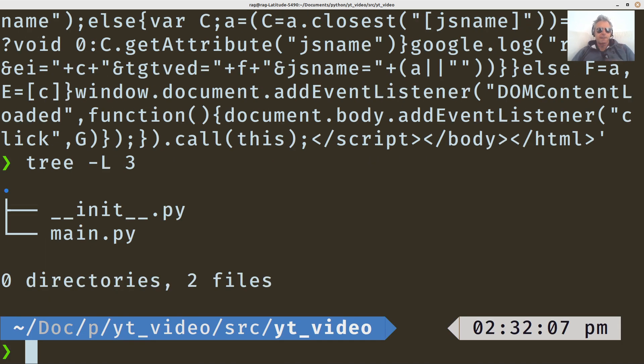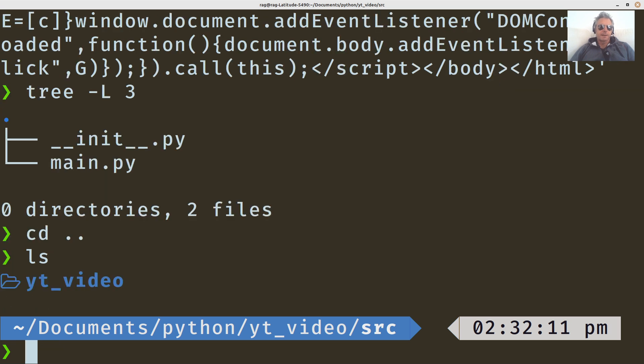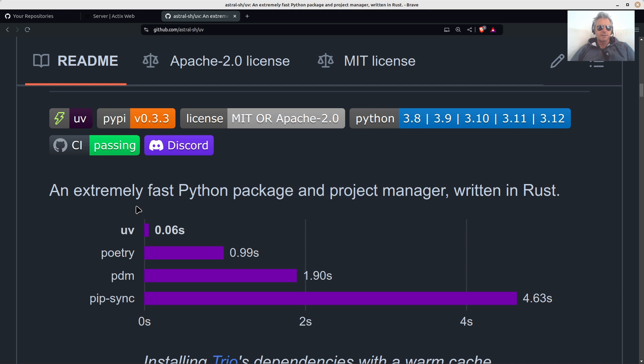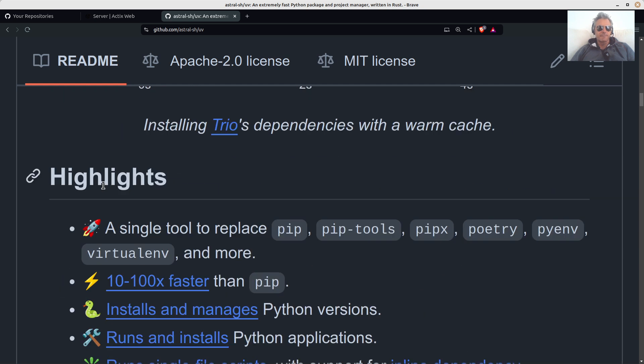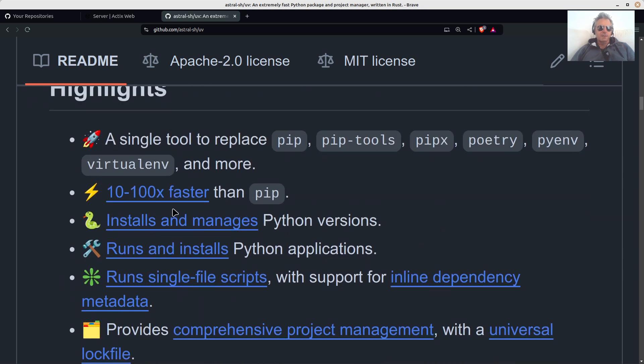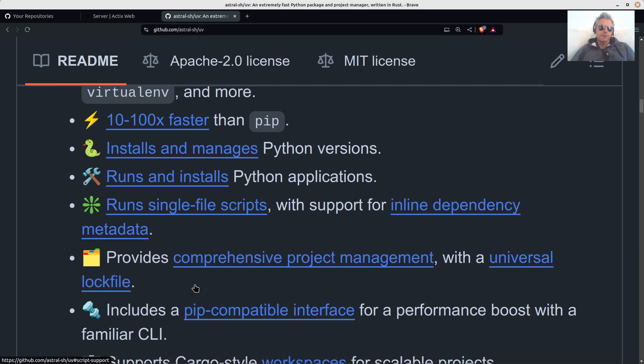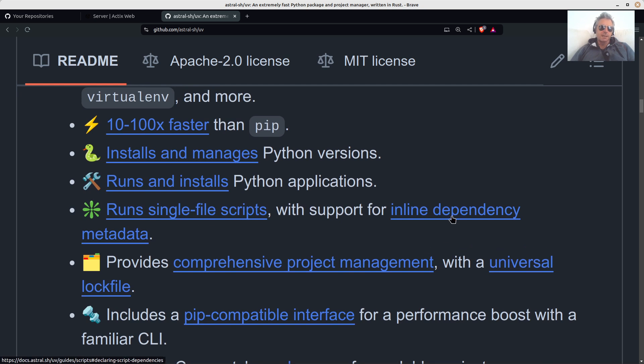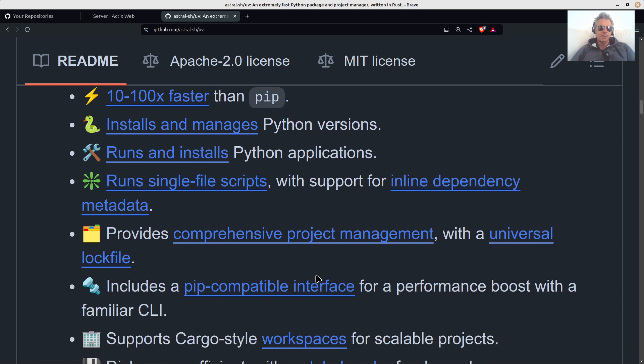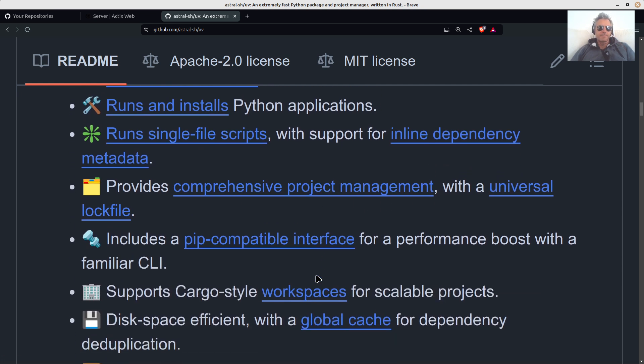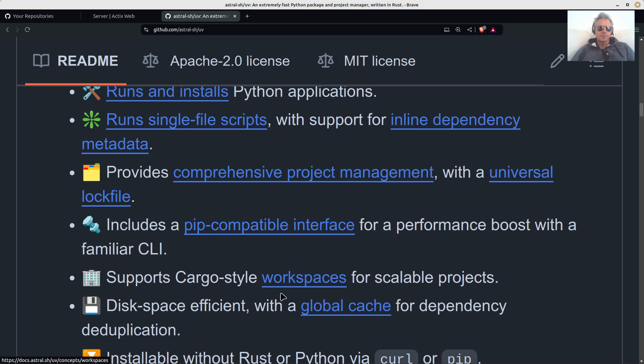And we get back up. And there's so much more to it, I've not even touched the surface on it, but installs, manages, runs, installs, and single file scripts, inline dependency metadata, comprehensive project management, PIP compatible, supports workspaces.